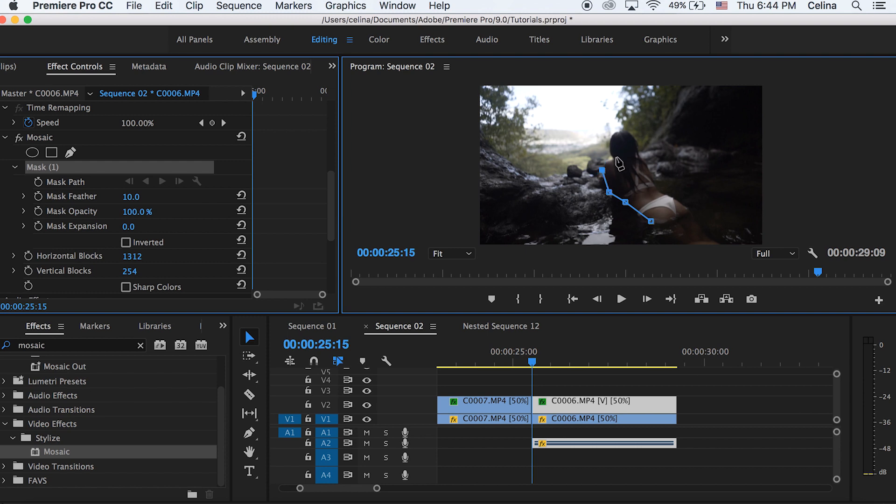And for the sake of this tutorial, I'm not making it very perfect because masking takes a lot of time to make it look really nice. So I'm making it kind of messy, but you understand what I mean.